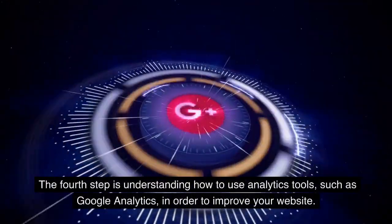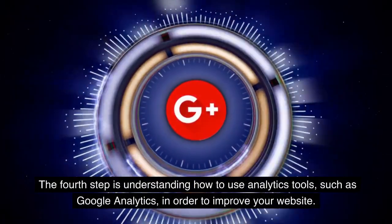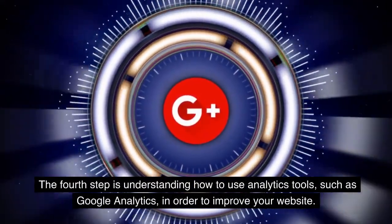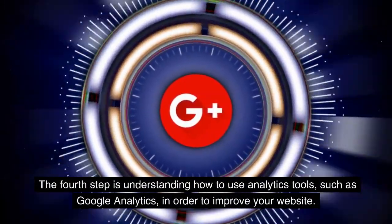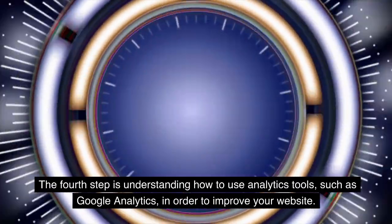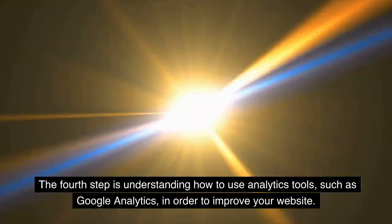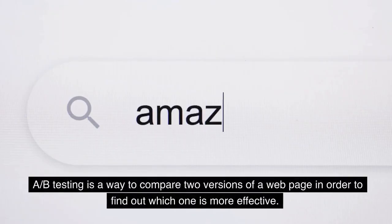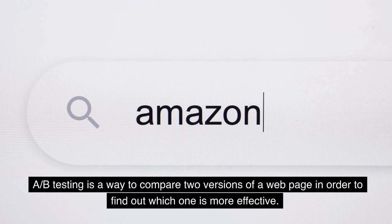The fourth step is understanding how to use analytics tools, such as Google Analytics, in order to improve your website. You can also increase your conversions with A/B testing. A/B testing is a way to compare two versions of a web page to find out which one is more effective.